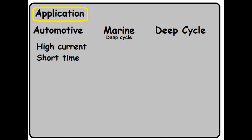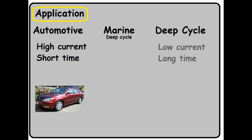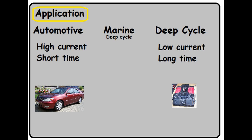Automotive batteries are designed for high current for a short period of time. Their primary use is to start vehicles. A deep cycle is designed to provide a low current for a long period of time. This is the battery you'll want for your inverters, wind turbines, solar panels, and backup power supplies.